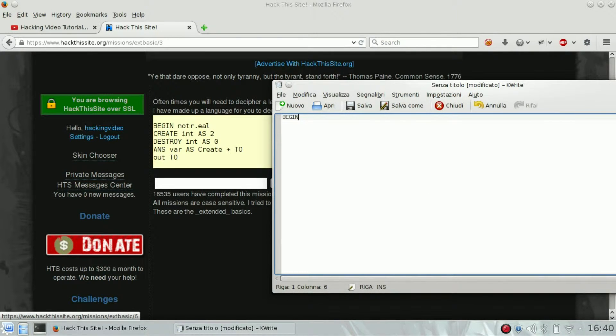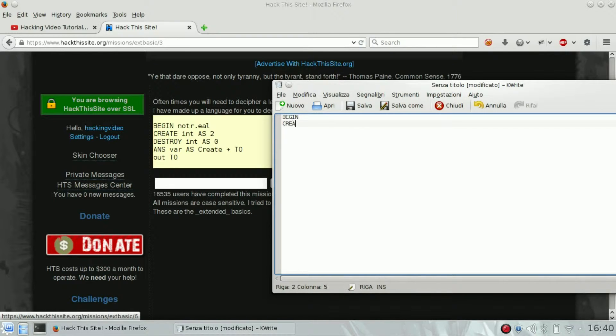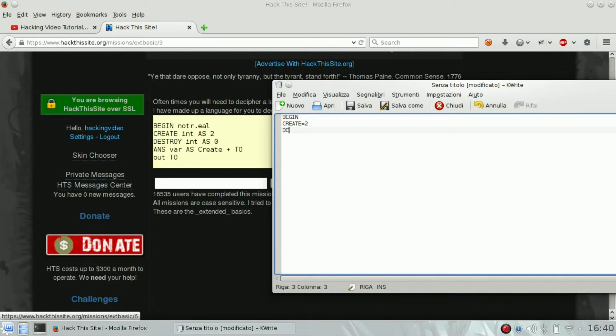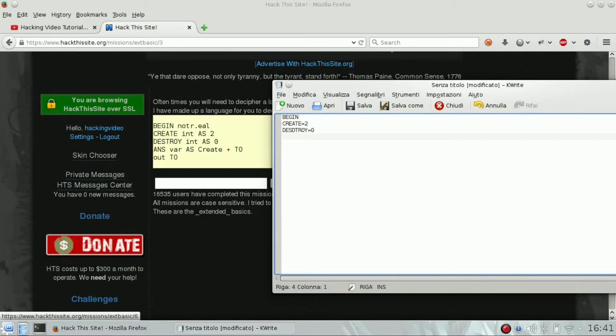Okay, this is not a known programming language, but we will try to solve it. So 'begin' is just a start, I guess. 'Create integer S2' - so I guess 'create' is just a variable with value 2, an integer value 2. 'Destroy' is the same variable, integer with value 0. Then this other line where S...